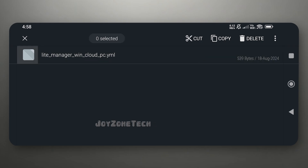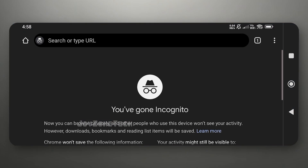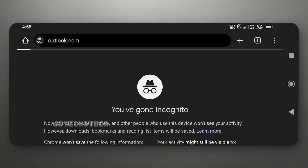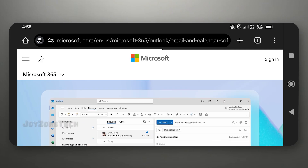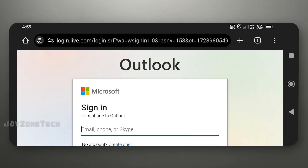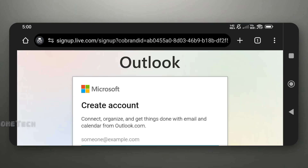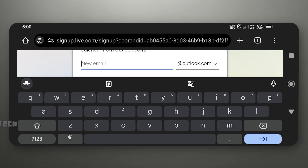First, we will create an Outlook mail. Open your browser and type outlook.com. Click on the profile icon, then click on the 'Create one' option. Click on 'Get a new email address' option and create an email address of your choice.